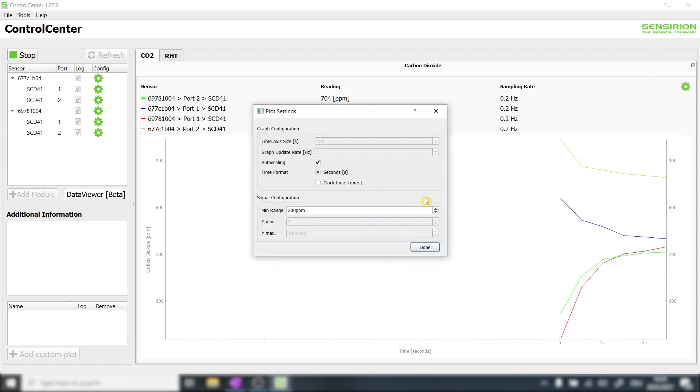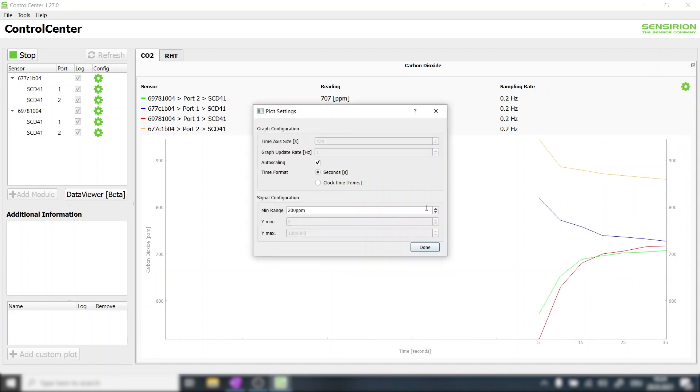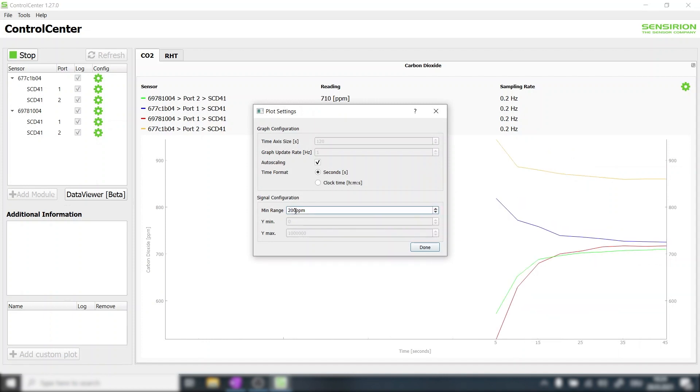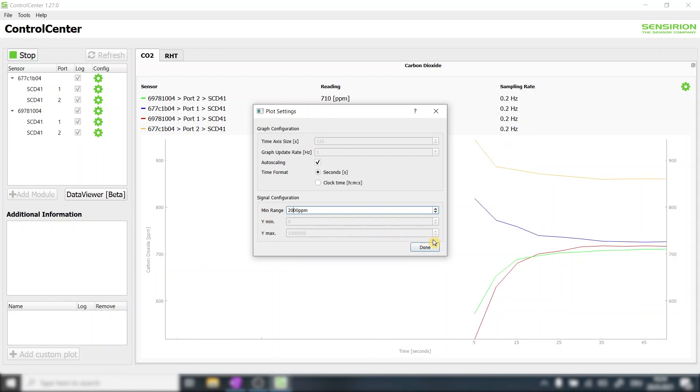We press the button on the upper right to change the graph settings. To get a better idea of larger events we change the minimum range from 200 ppm which is the default to 2000 ppm.